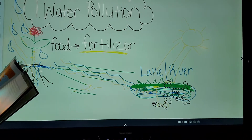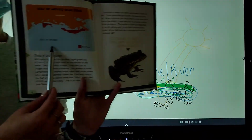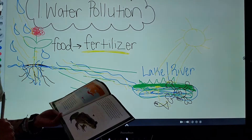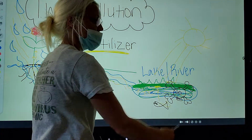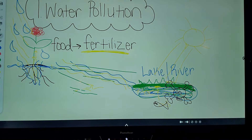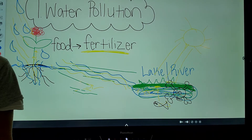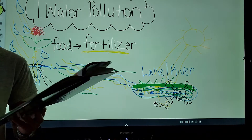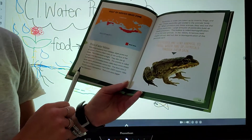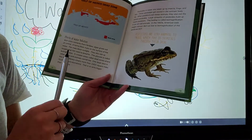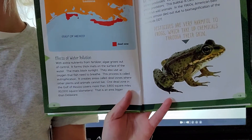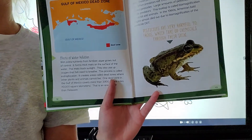Dead zones — just like the red areas on our map — are where plants and fish cannot live. If you see a pond or river that's full of algae, you can probably guess there aren't many fish because it's a dead zone. One dead zone in the Gulf of Mexico covers more than 3,800 square miles — that's an area bigger than the state of Delaware.